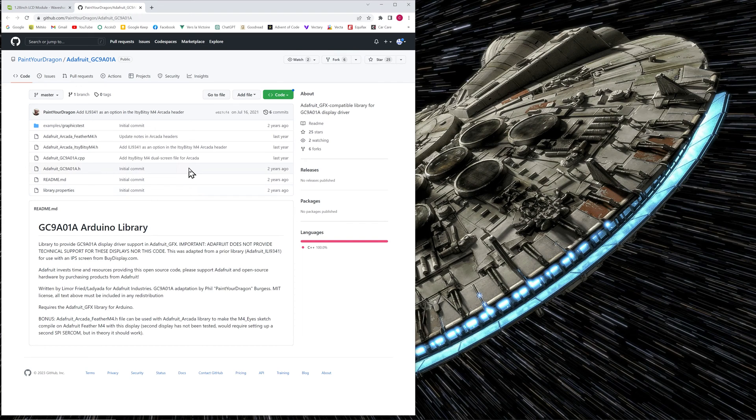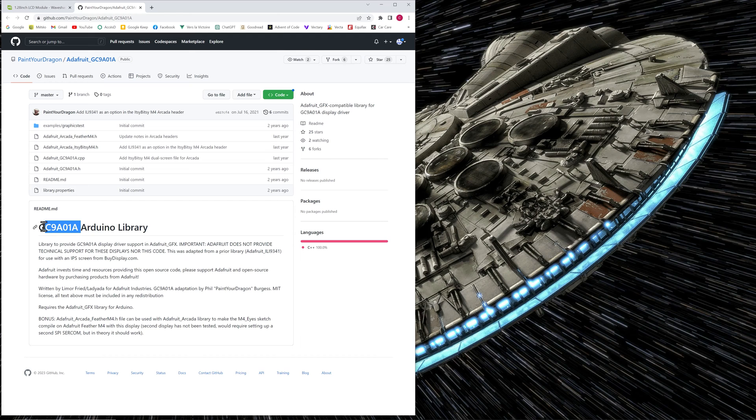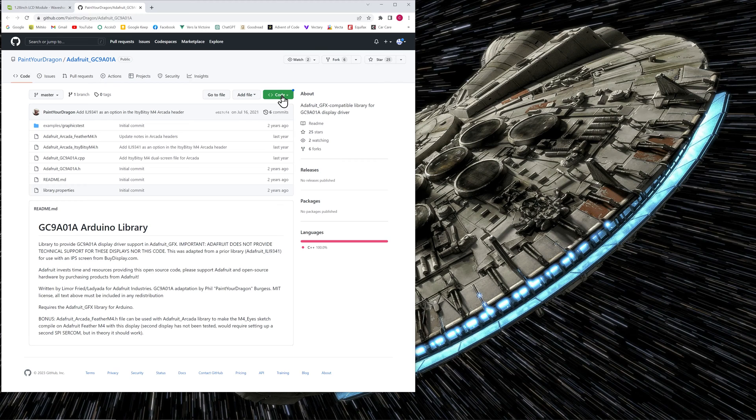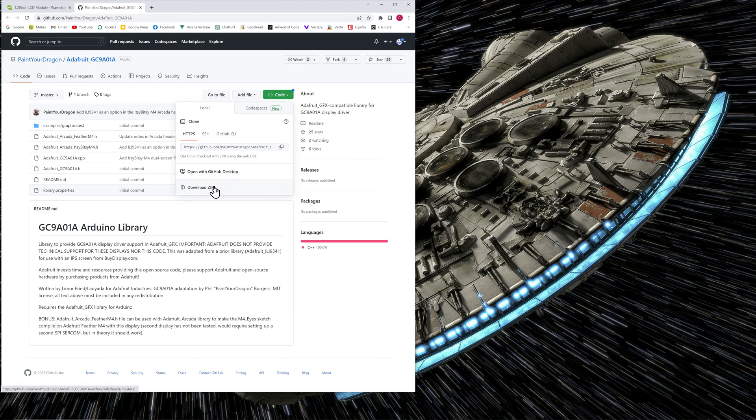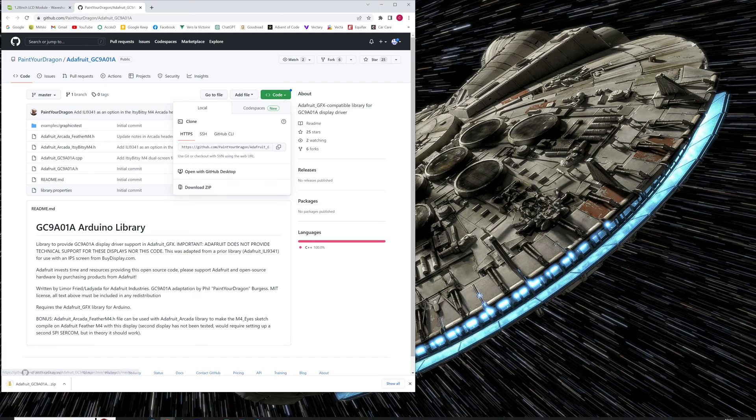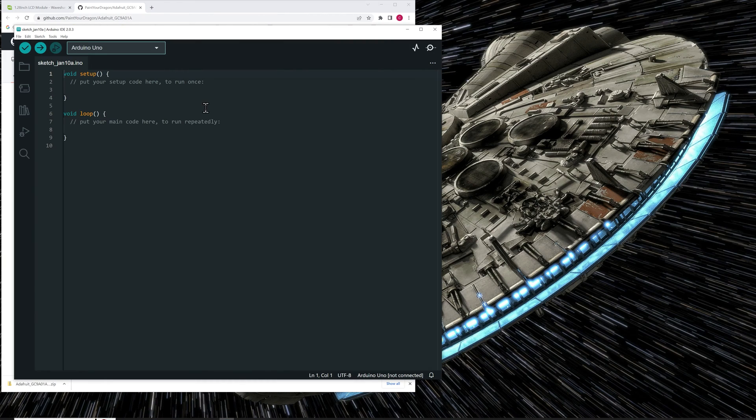Now we need to use this open source library, which is a GFX library made for the Waveshare display. I've put the link in the video description. Download the library by clicking the code button and choose the download zip in the menu. It will download a zip file in your download folder. Open your Arduino IDE.